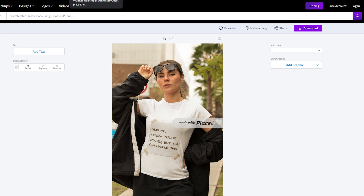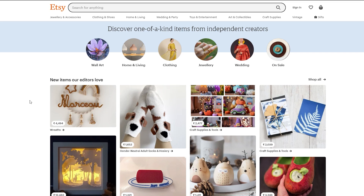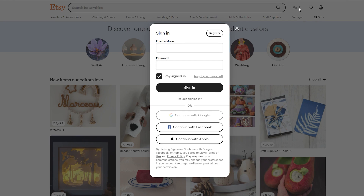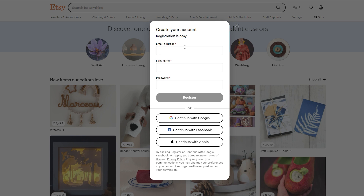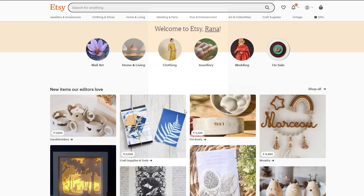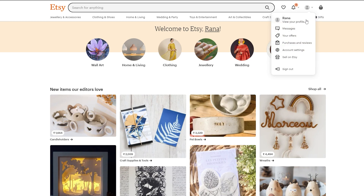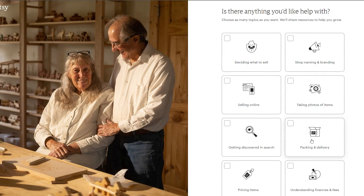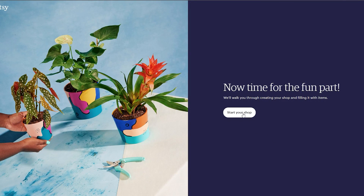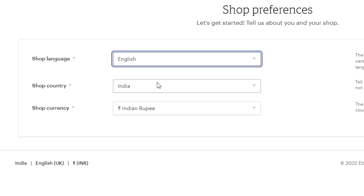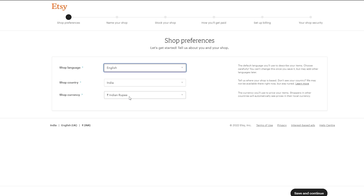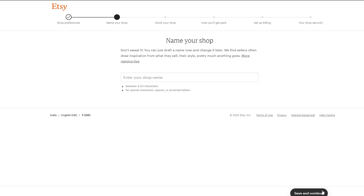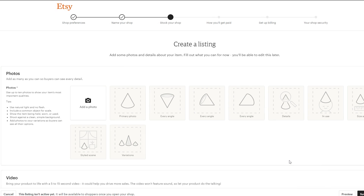Now let's list this digital download on Etsy. Go to the description box of this video and open Etsy.com. Create an account by clicking Sign In, then Register, and fill in the sign-up form. Once registered, go to your account, click Sell on Etsy, then Get Started, click Let's Do This, and skip the questionnaire. Click Start Your Shop, select your shop language — I'll select English — shop country, and shop currency, then save and continue. Enter your shop name and save and continue.